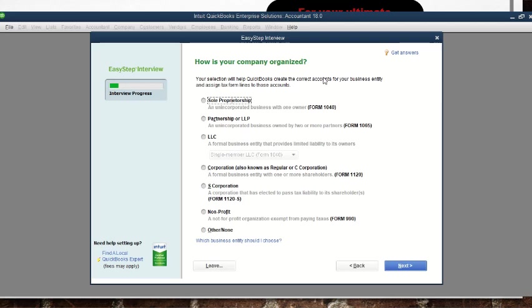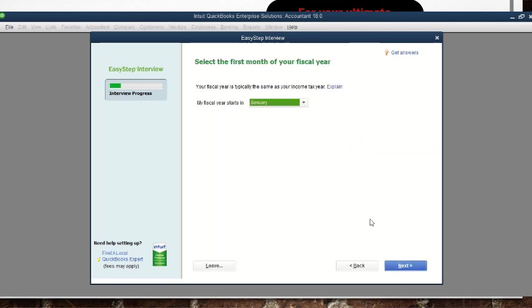Now they're asking how your company is organized: is it a sole proprietorship, a partnership, a limited liability company, or a corporation? You choose where your company belongs. Assuming it's a sole proprietorship or partnership, we click on it and go to 'Next.'